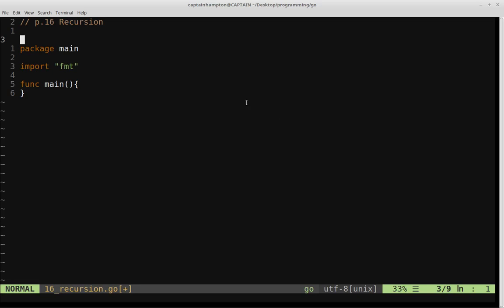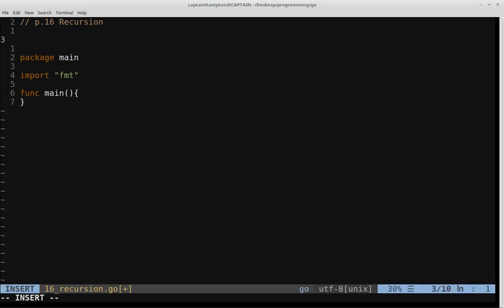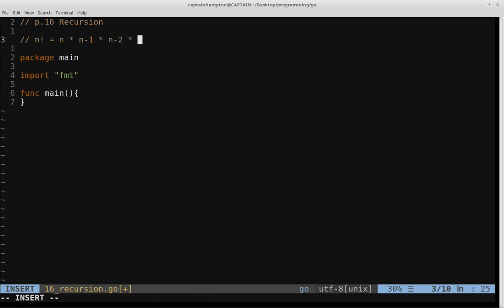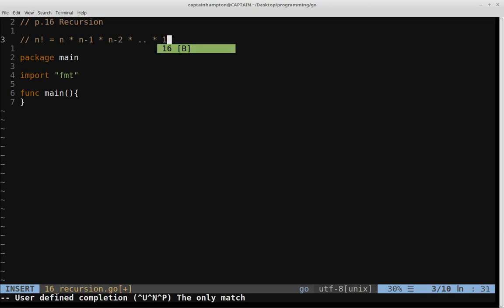The problem we'll be focused on as an example to illustrate a recursive function in Go is computing the factorial of a number. As a refresher, the factorial of the number n, usually denoted as n exclamation point, is equal to n times n minus 1 times n minus 2 all the way down to times 1.